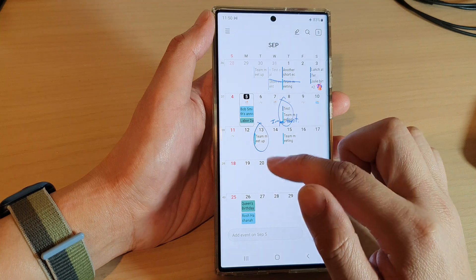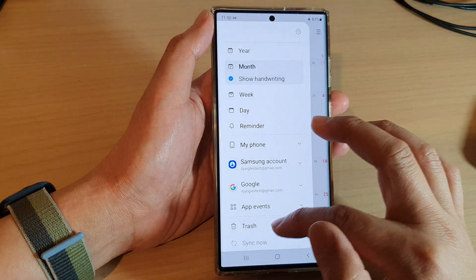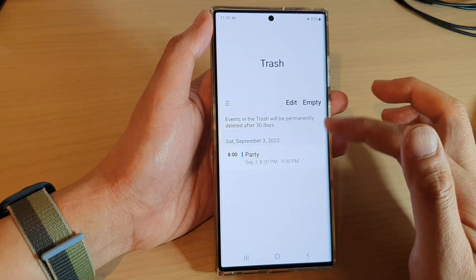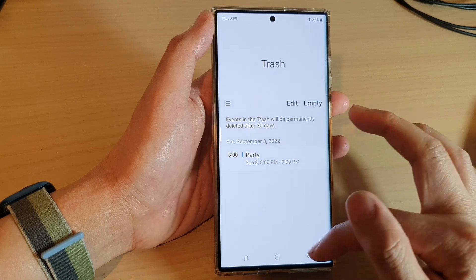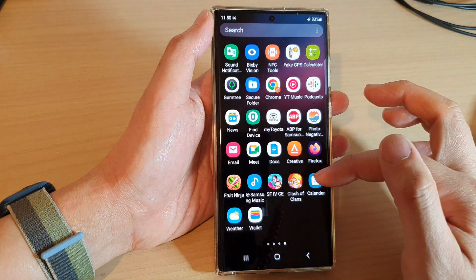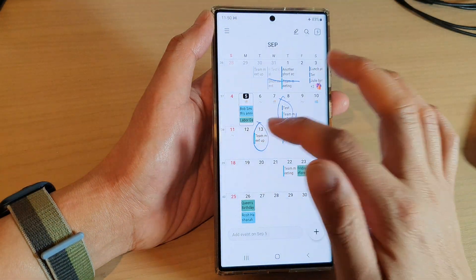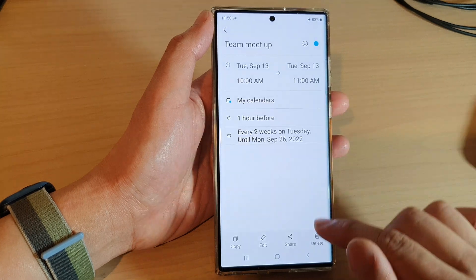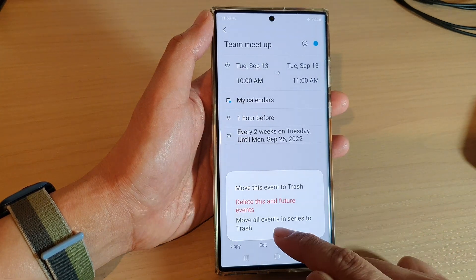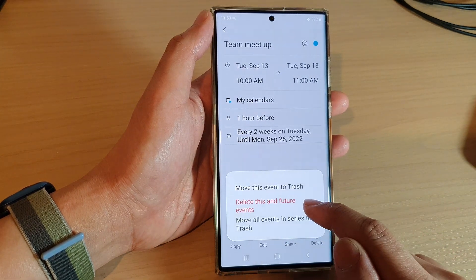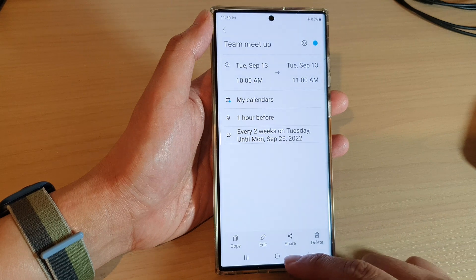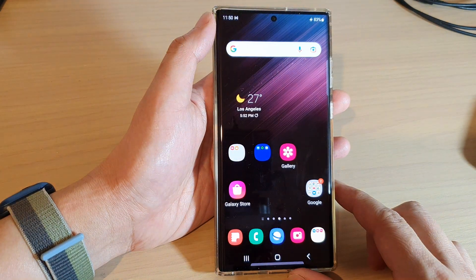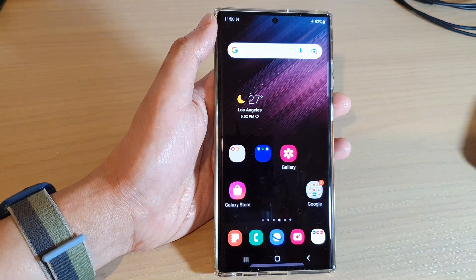And you can see that if I go to my shared trash bin, I cannot restore those events. Any event that you move to trash can be restored, but if you delete without moving to the trash, then it's gone permanently. And that's it. Thank you for watching this video. Please subscribe to my channel for more videos.